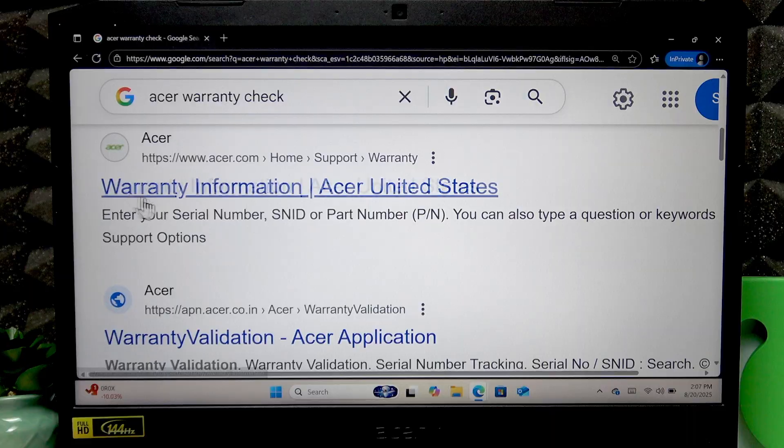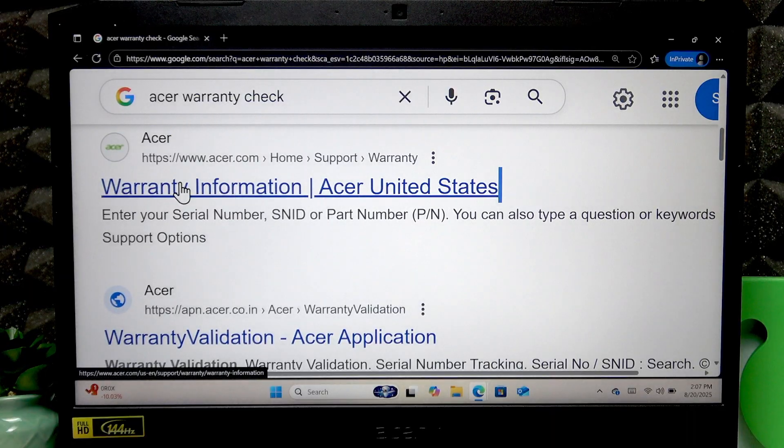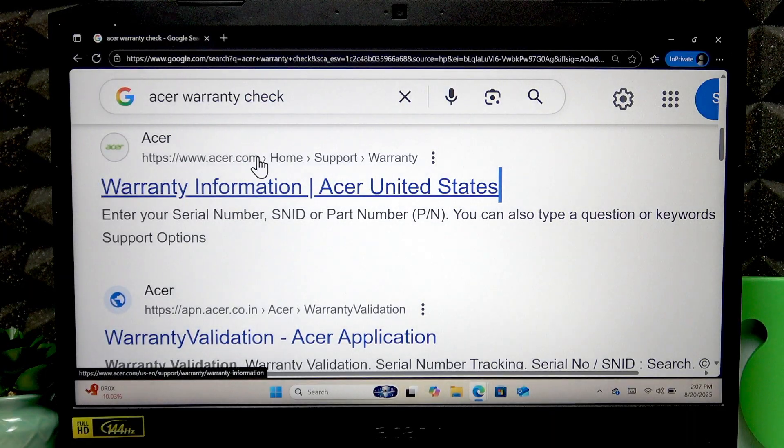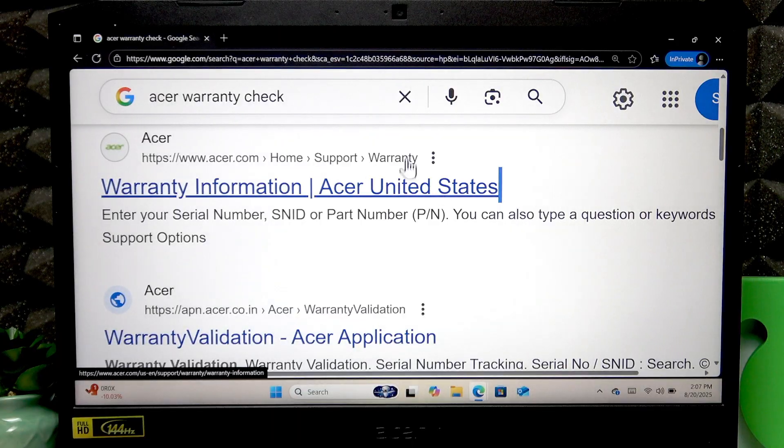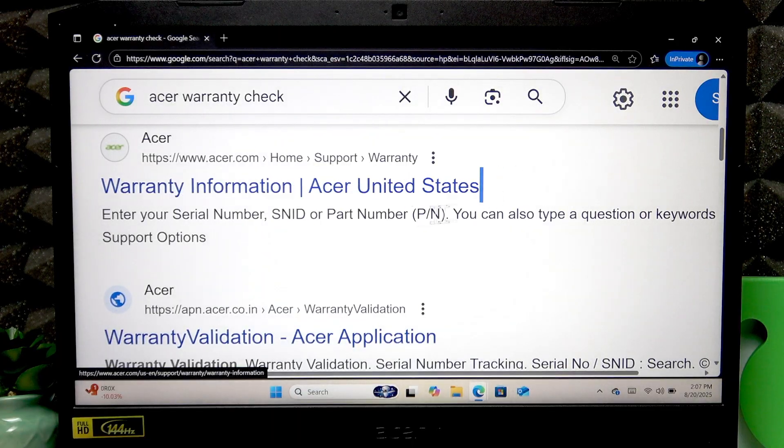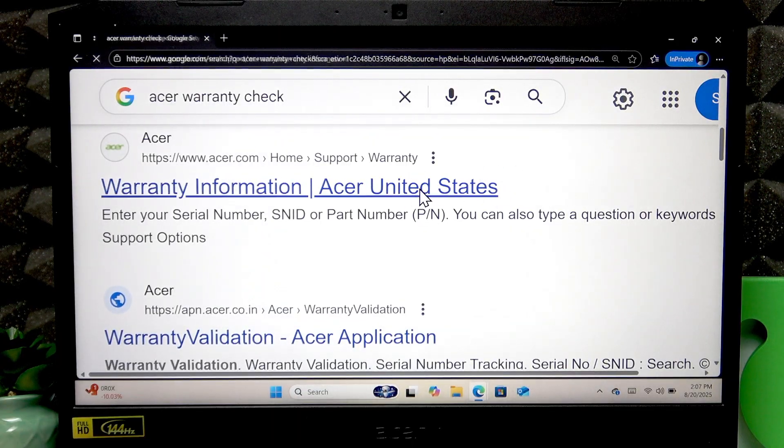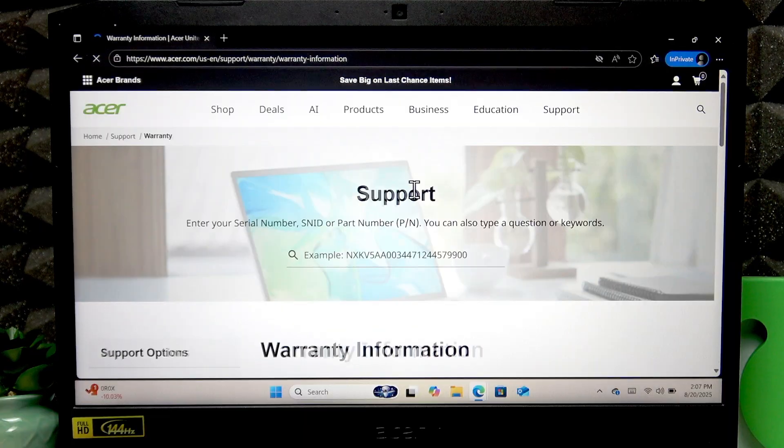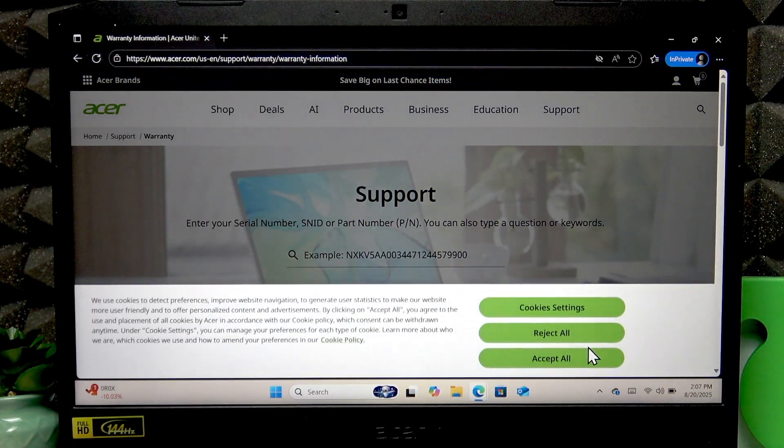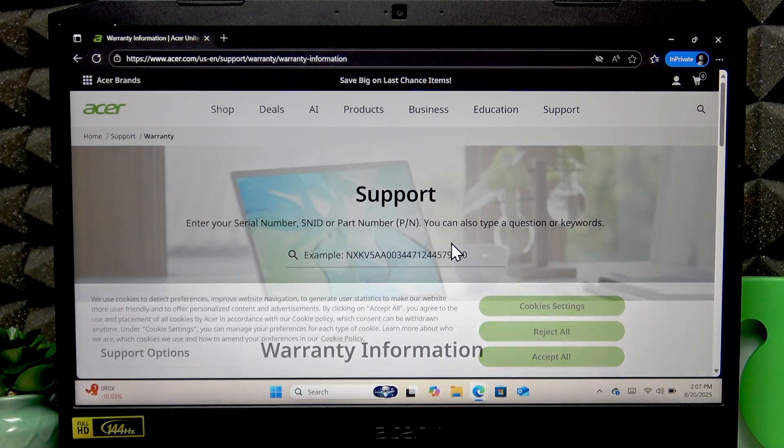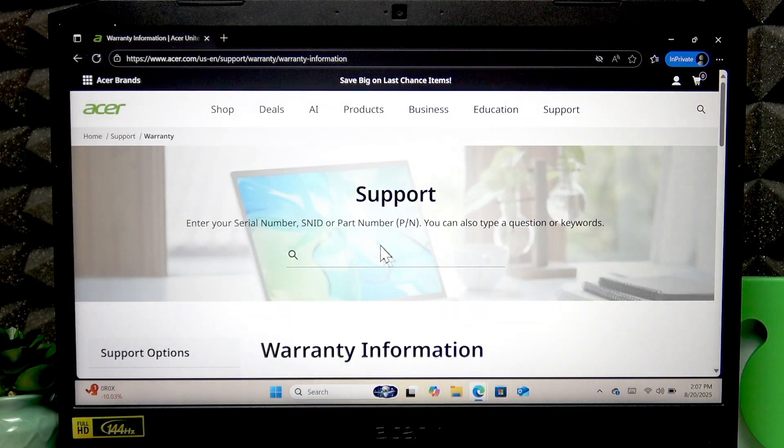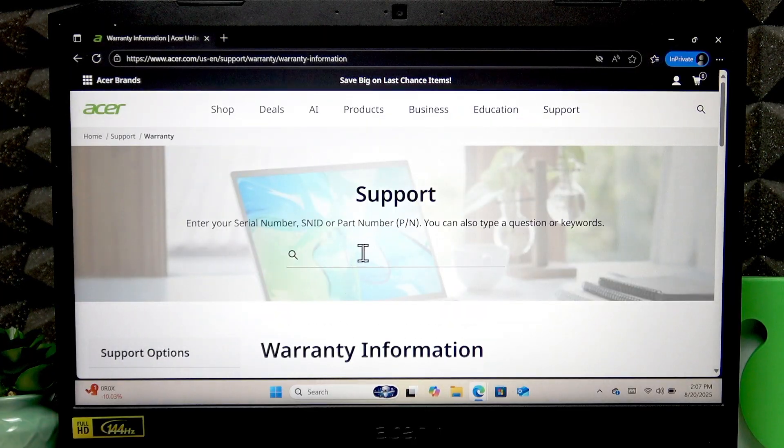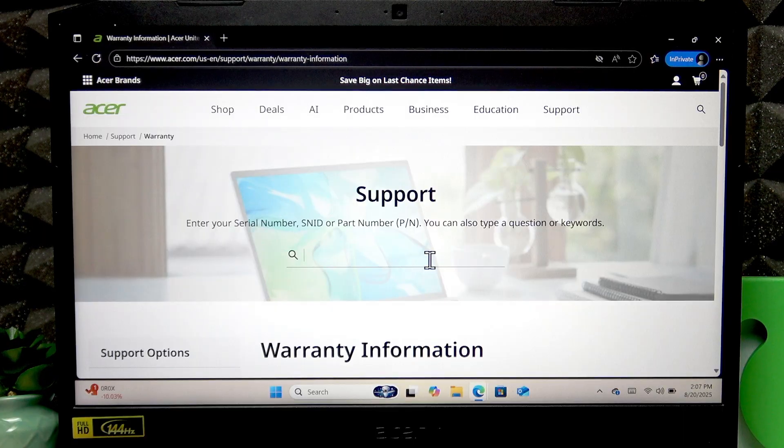Then find the official warranty information on the acer.com homepage warranty website. Now here you're going to have to enter your serial number or your SNID or part number. Now I'm going to show you where to find these numbers.